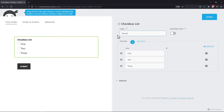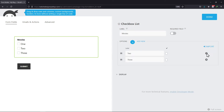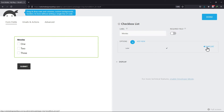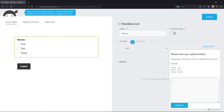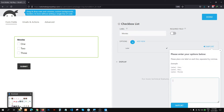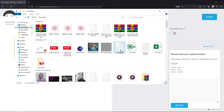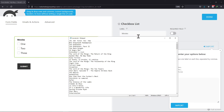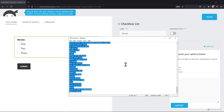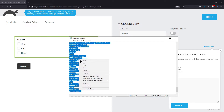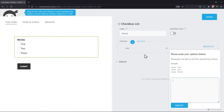Here, you can edit the label of the fields. You can remove the options added by default using this cross button. Click on Import and using this option, you can add bulk options to this field. For example, I will simply copy these options from here. Now I will paste these as options for my checkbox field.